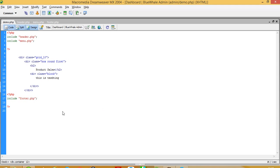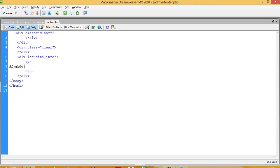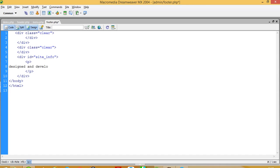Now you can see this is looking good. In this footer part you can write something like 'Designed and Developed by' followed by your name or company.